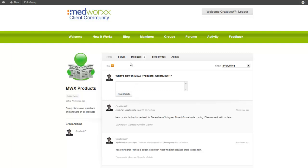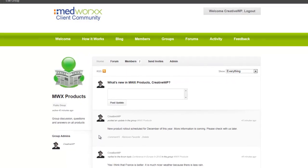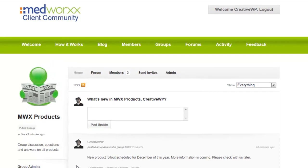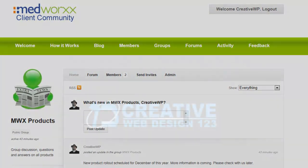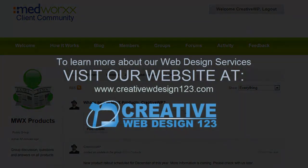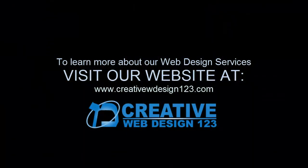That is a brief introduction to forums and groups — how to create posts and topics, and how to manage everything you need to control and oversee in your BuddyPress installation as it relates to groups and forums.